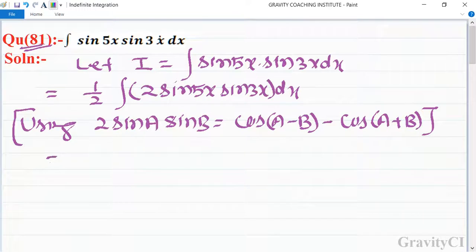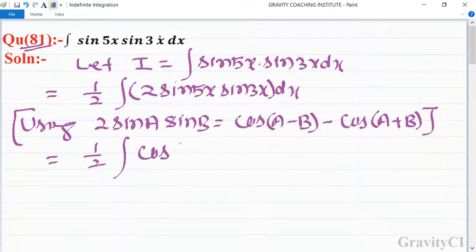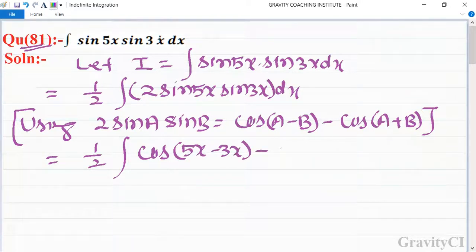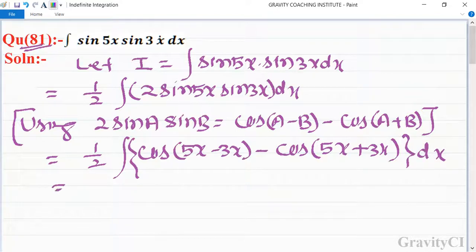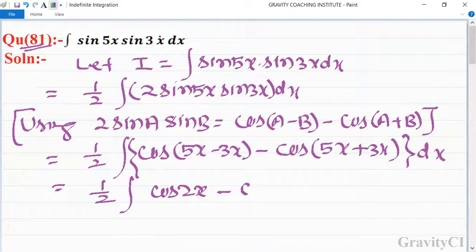This gives us 1 upon 2 times integration of cos(5x minus 3x) minus cos(5x plus 3x) dx, which equals 1 upon 2 times integration of cos(2x) minus cos(8x) dx.